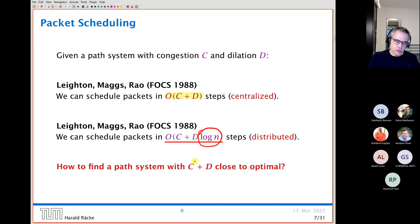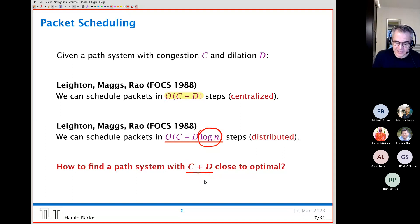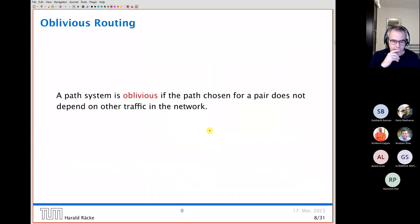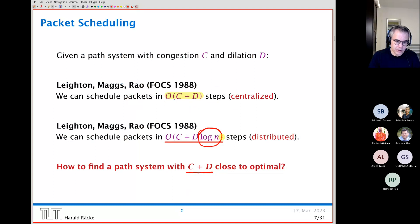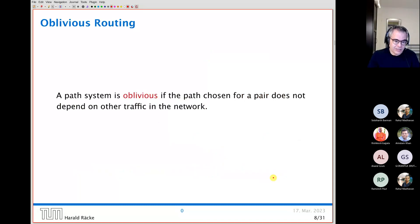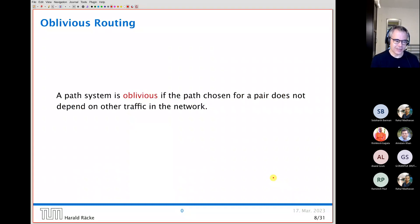Ignoring log factors, we get roughly C + D. The remaining question is: how do we find a path system where C + D is close to optimal, and how do we find it quickly? In particular, since we don't know the network in advance, we need to find this path system in a distributed setting. One approach is oblivious routing — a method where you don't optimize the path system based on the current set of active demands.